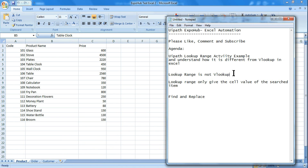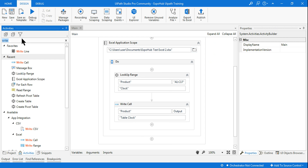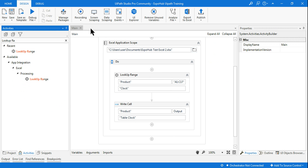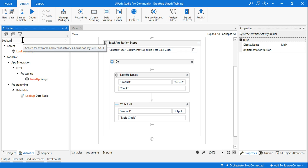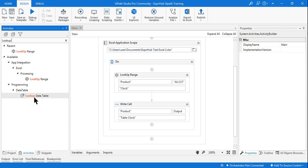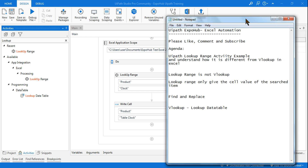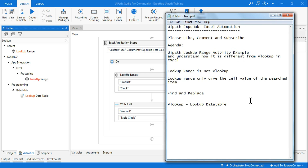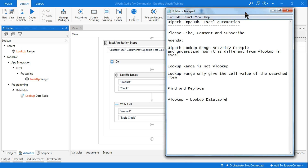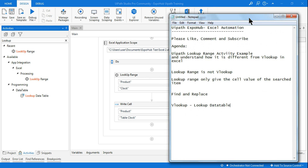Lookup Range is not VLOOKUP. For VLOOKUP functionality, the activity you need to use is called 'Lookup Data Table' — that is the VLOOKUP activity, not this one. So guys, this is myself Rakesh — please like, comment, and subscribe. This is an activity one should know how it works, and then we can come up with more complex projects utilizing such activities.